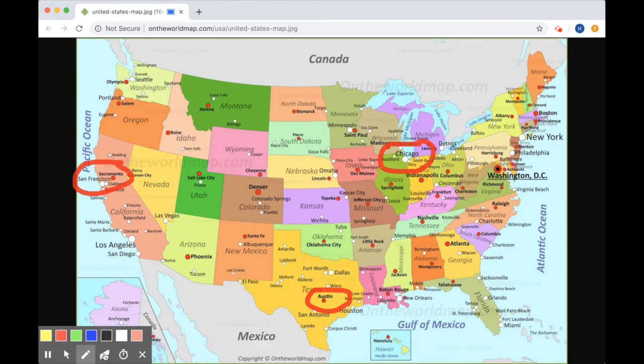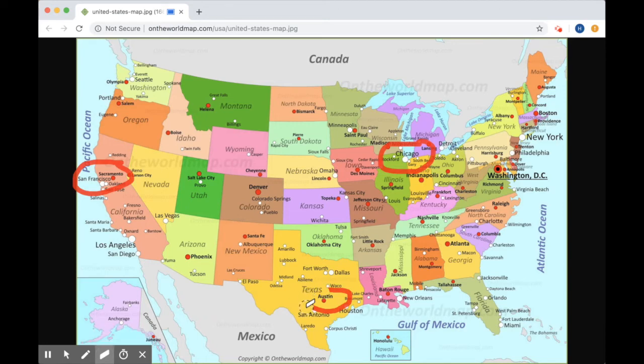So I'll come one tool over to this eraser, and I'll use that to erase Austin so I don't confuse my teacher.